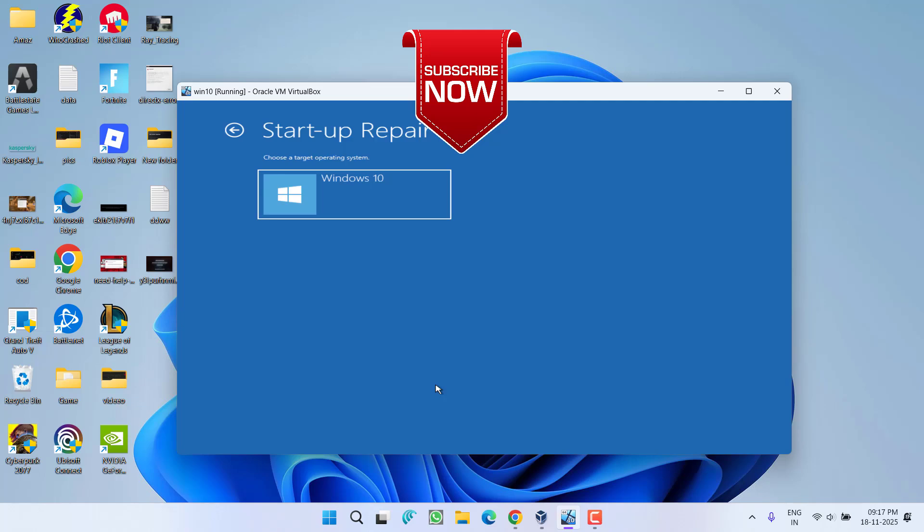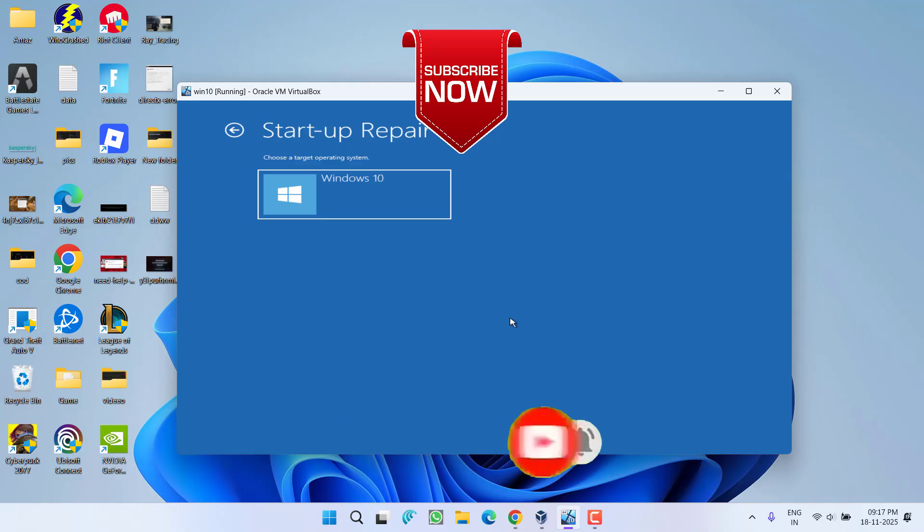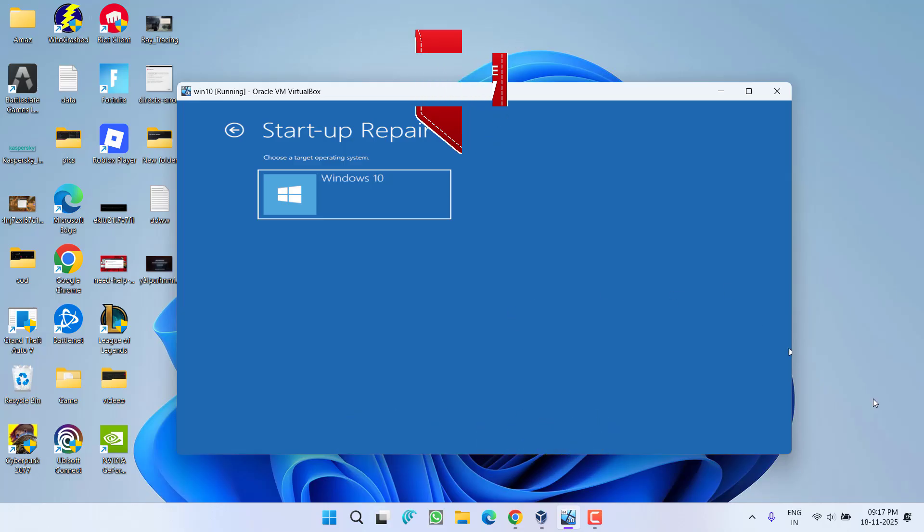So that's all about it friends. If this video works out for you, I request you to please click the subscribe button and turn on the bell notification icon to continue getting updates for my channel. Thank you so much friends, thank you for watching.